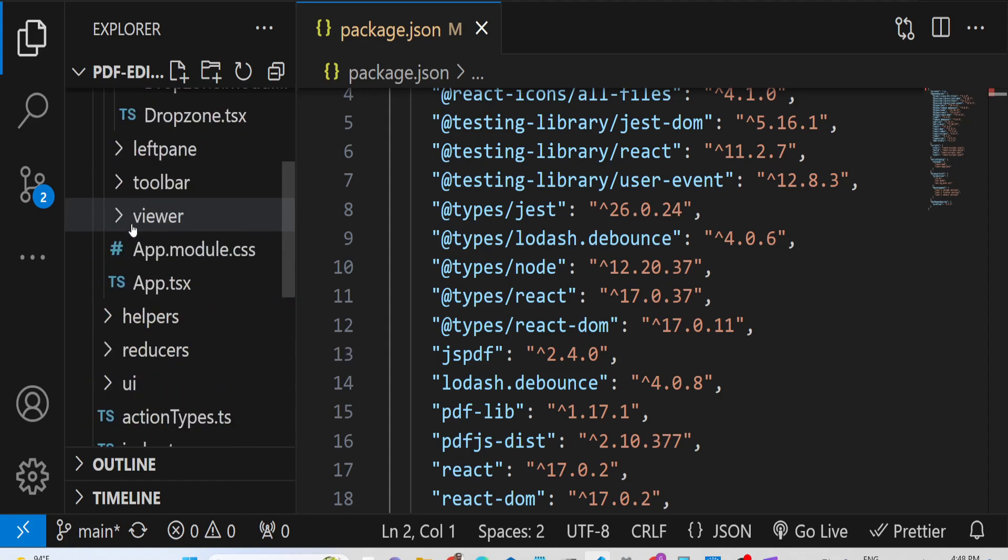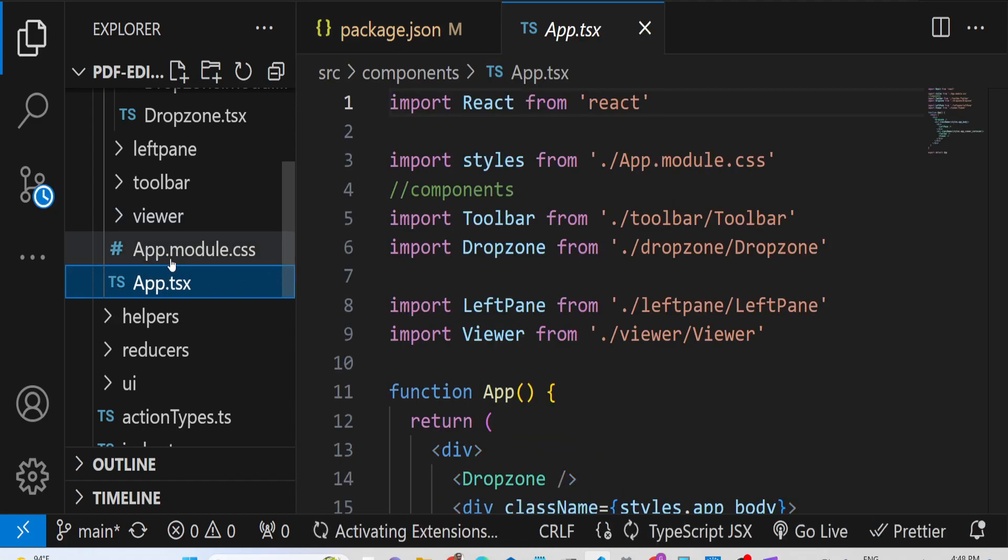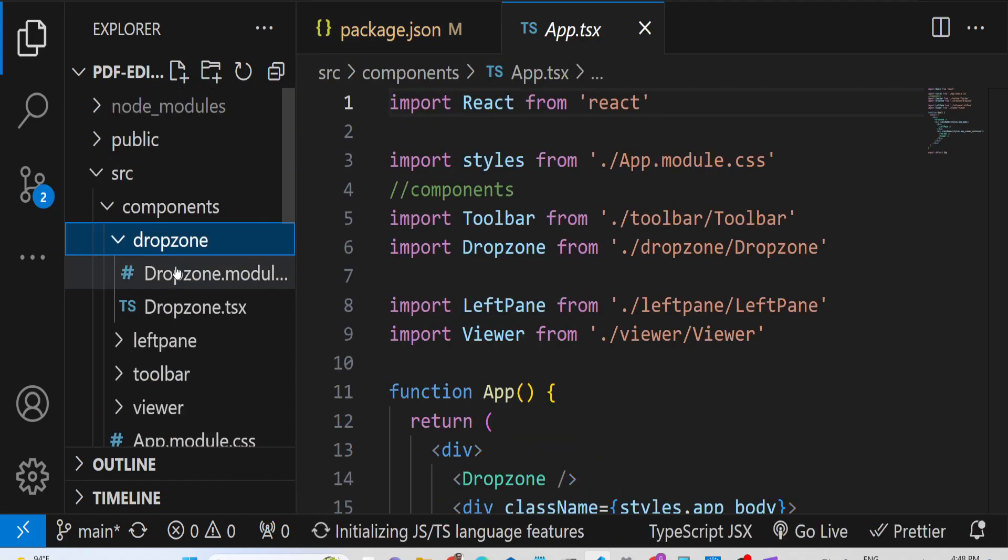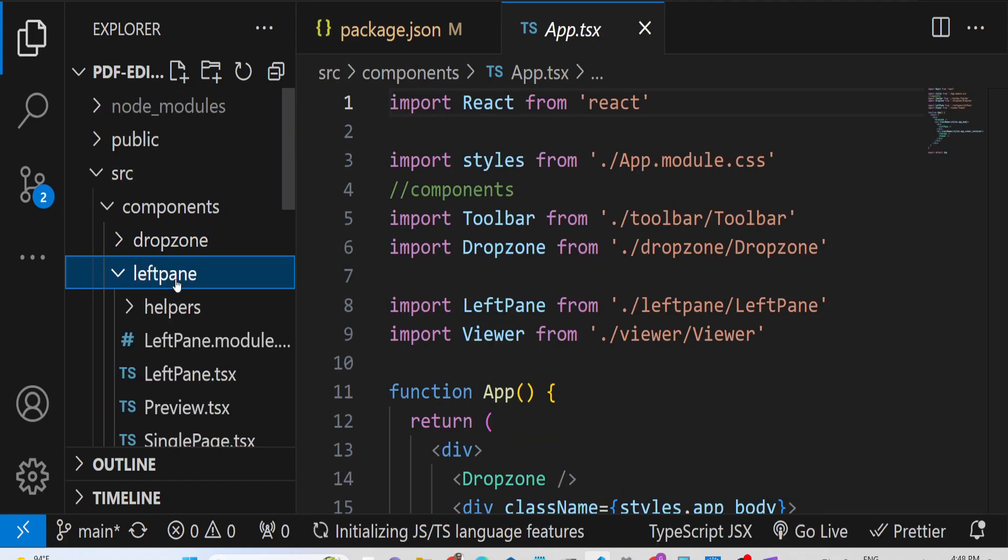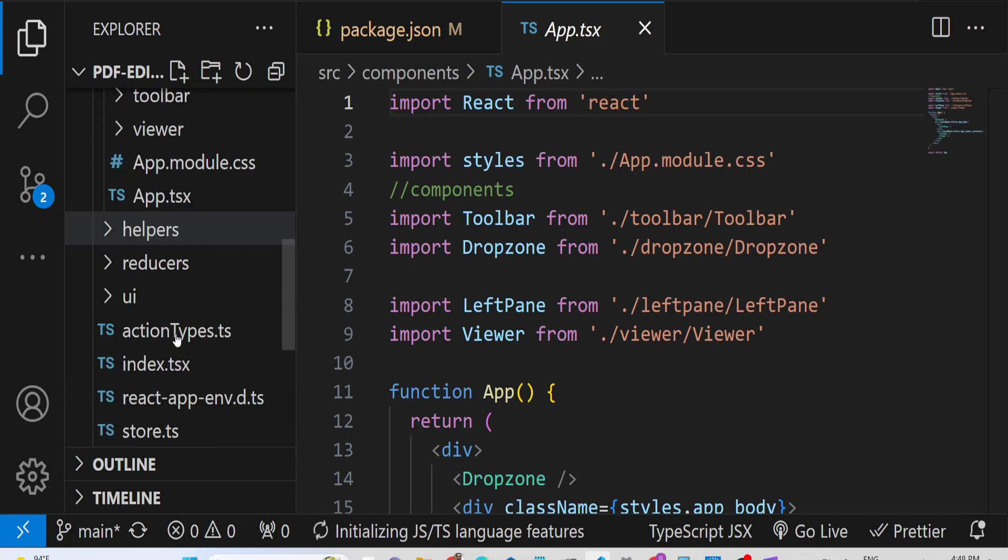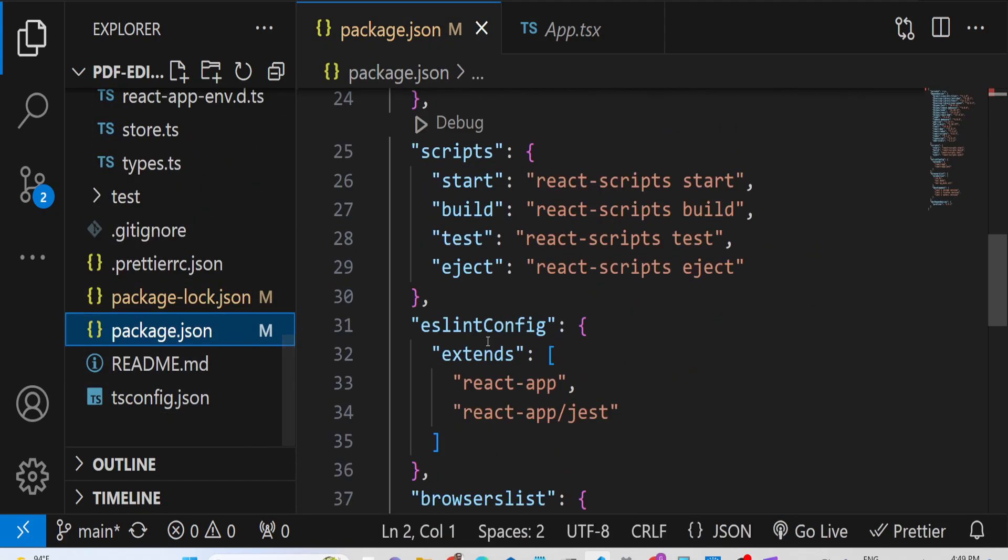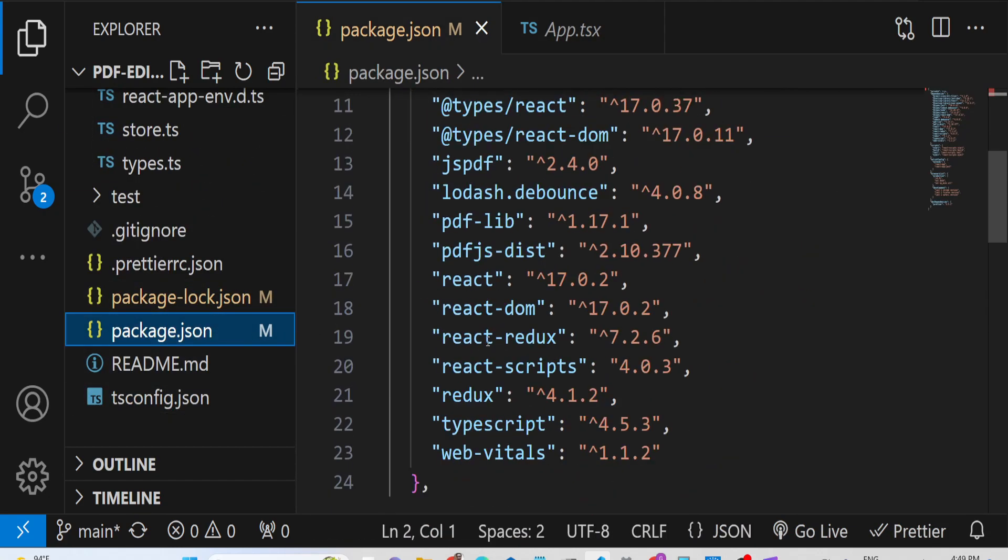We've developed this application in TypeScript. All the components are there - you can see Dropzone, LeftPane, all that stuff. If I go to package.json, let me show you the libraries we're using.